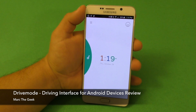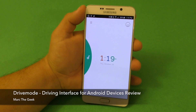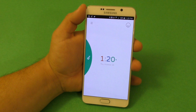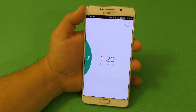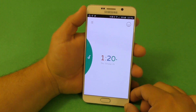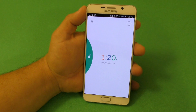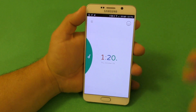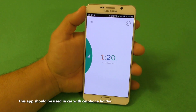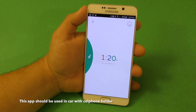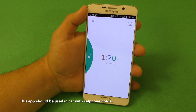Hey guys, it's Marta Geek and in this video I have a very awesome driving app that I want to share with you guys. It's called Drive Mode for Android devices and I'm going to show you guys how it works. It's very awesome, very simple to use and very nice looking as well. And it's free.